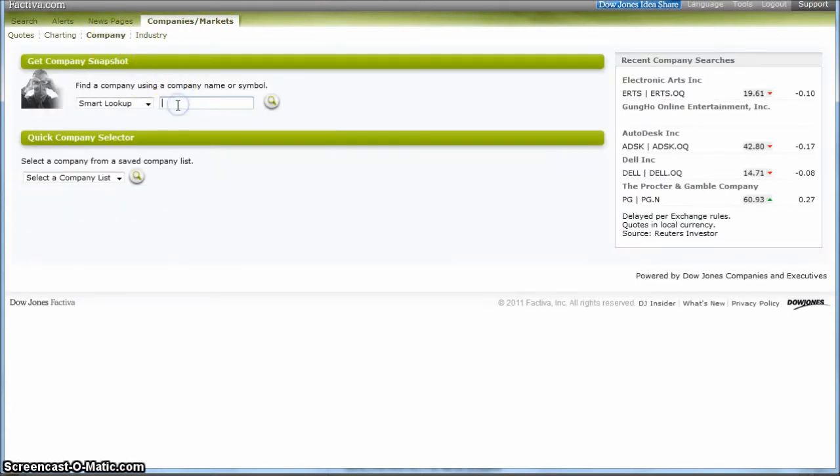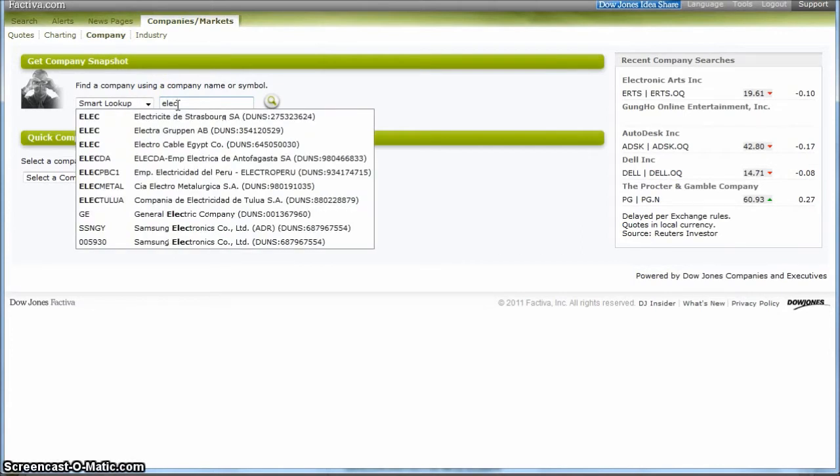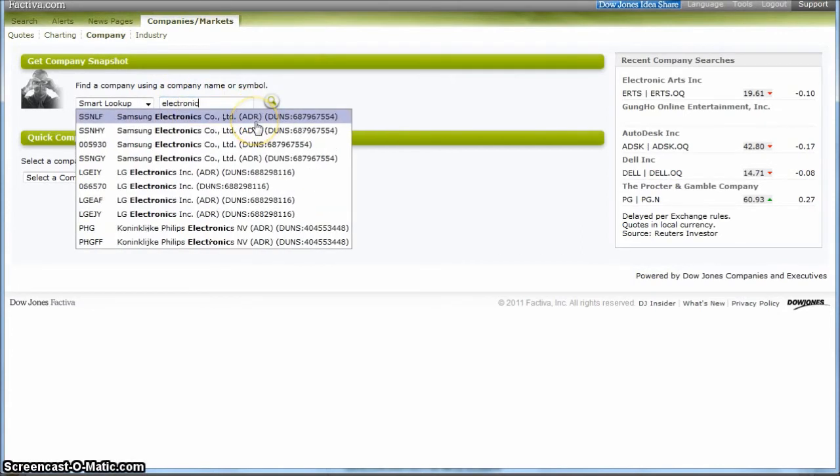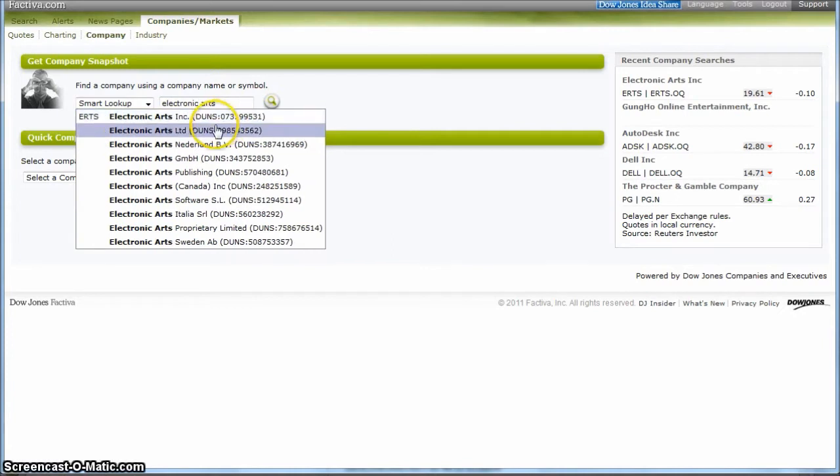And I'm going to look for one of the major players in the video game industry. I'm just going to look for Electronic Arts. And there's my company. So clicking there is going to take us to the company snapshot page.